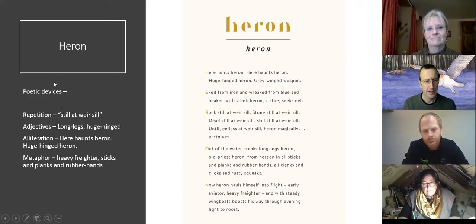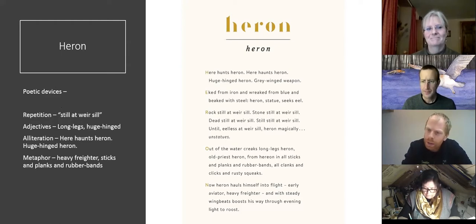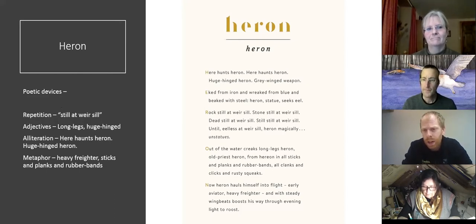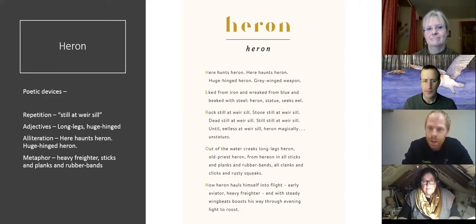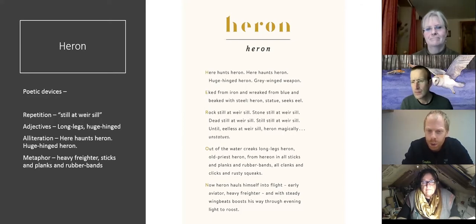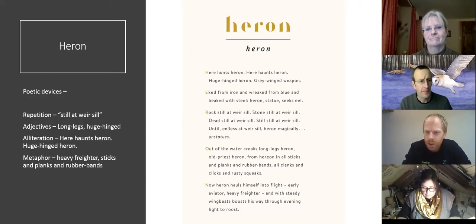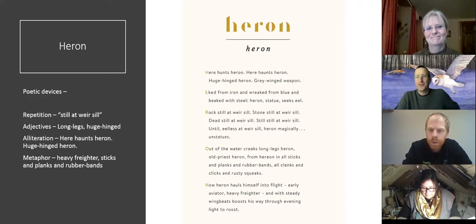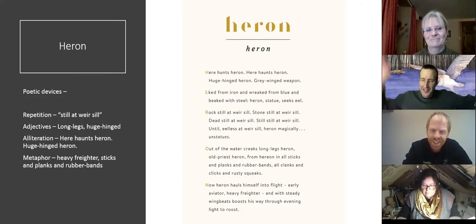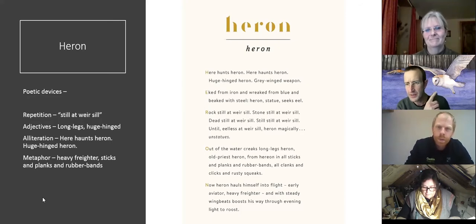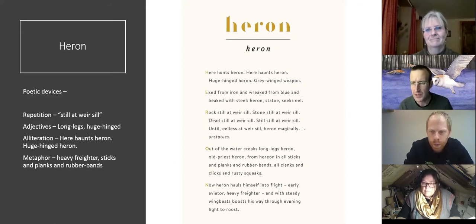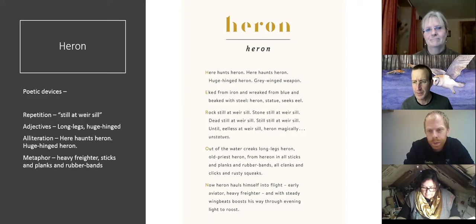And metaphors as well — calling it 'heavy freighter', saying it's 'all sticks and planks and rubber bands.' A lot of children might come across similes and metaphors. A simile is 'it's like something,' while a metaphor says it definitely is that thing. The 'all sticks and planks and rubber bands and clanks and clicks' is exactly how herons take flight — straight out of the Wright brothers, the early years of flight. Think about what everything is like and then make some images up around that.